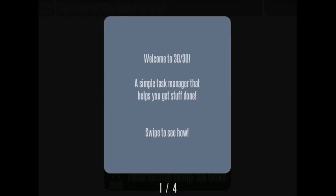When you first open up the app, it presents you with a walkthrough that has four different screens. At the very bottom of the screen it shows you how many there are — you're on tile one of four. It says welcome to the application, explains briefly what it is, and also says 'swipe to see how,' so you know to swipe to the next screen to move on.